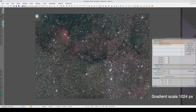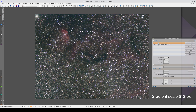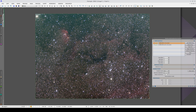A gradient scale of 512 pixels corrects the greenish edge of the gradient better — it's quite subtle — but it also corrects a small residual gradient at the bottom. So we're going to stick with a gradient scale of 512.